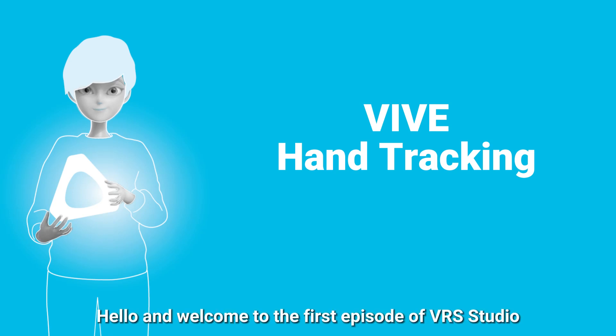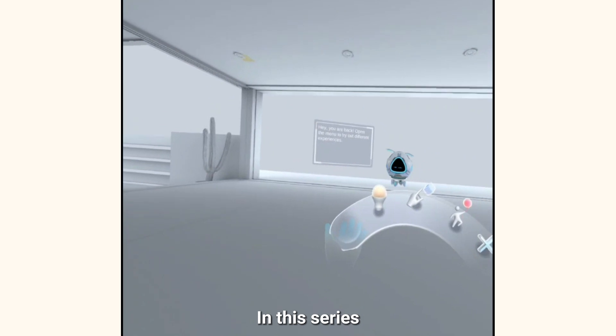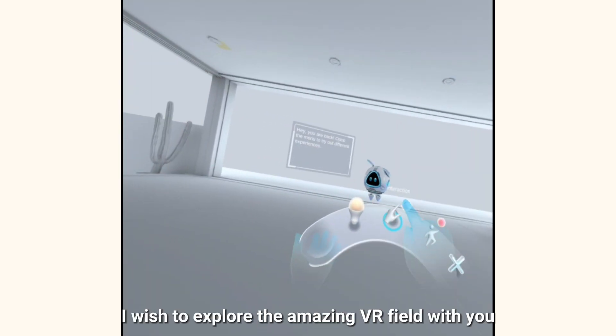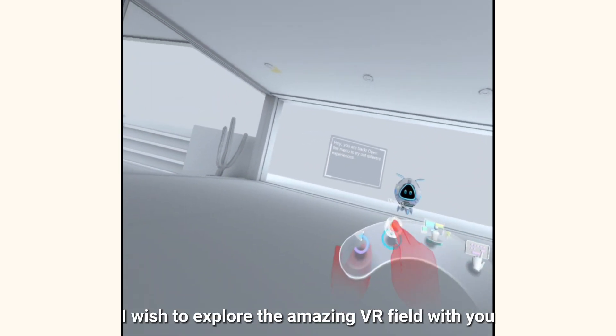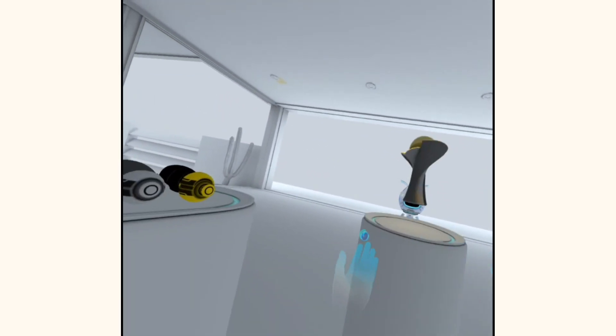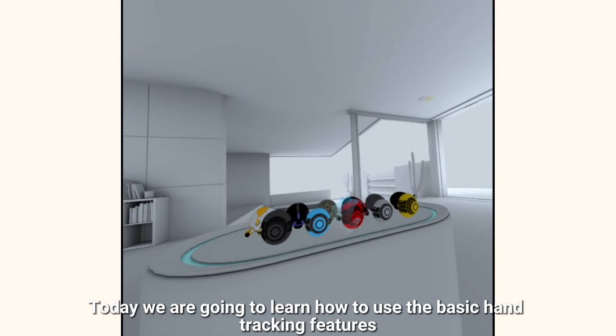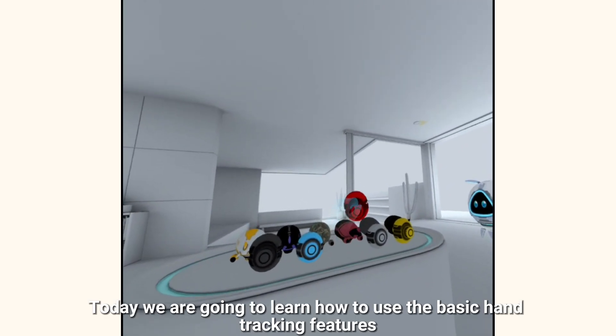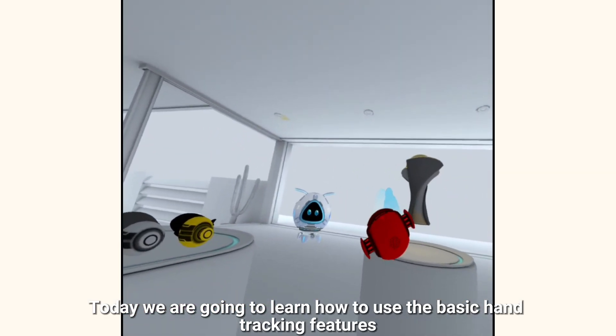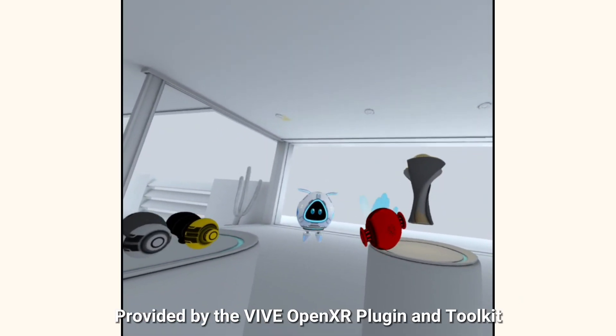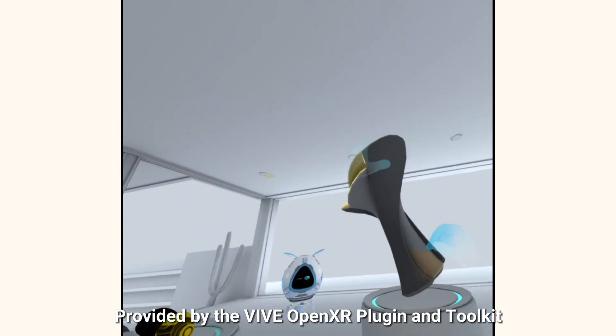Hello and welcome to the first episode of VRS Studio. In this series, I wish to explore the amazing VR field with you. Today, we are going to learn how to use the basic hand tracking features provided by the Vive OpenXR plugin and toolkit.